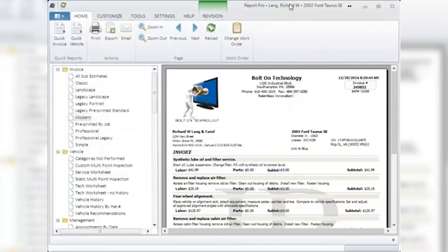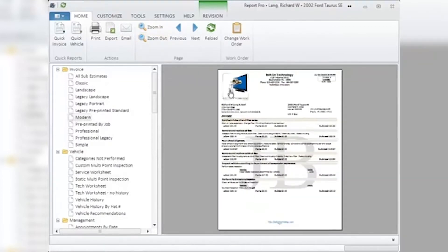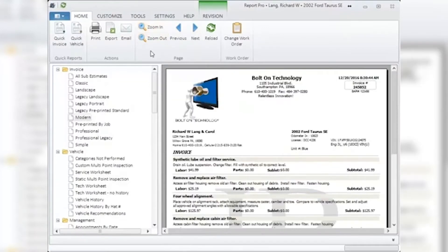Email: clicking on Email will open your pre-configured email program on your PC to send a document via email. Zoom in, zoom out: clicking on these magnifying glasses will allow you to zoom in and zoom out on any document displayed in the main window.